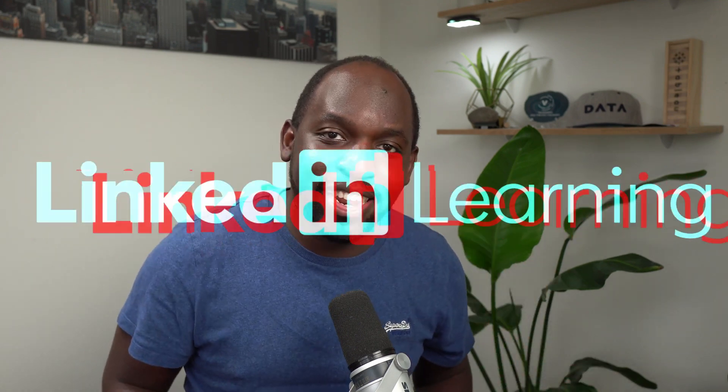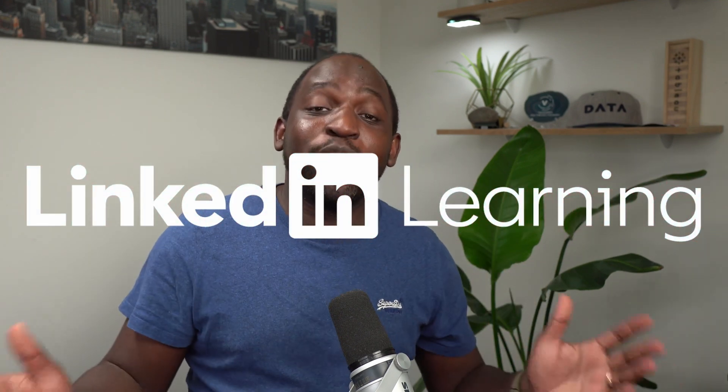Hey, it's Tim here. In today's video, I am so pleased to share that I now have a course available on LinkedIn Learning. To find out more about this, let's get started.